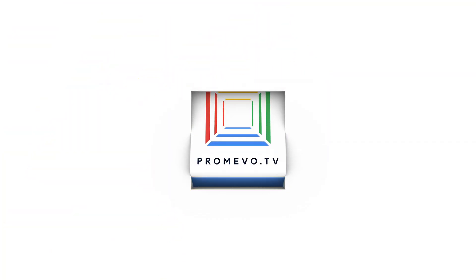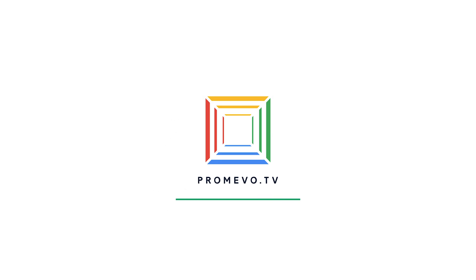And there you have it folks! That's how easy it is to add additional Drive storage to any user in your domain. Make Promevo your holistic solution for all things Google today. And thanks so much for watching!